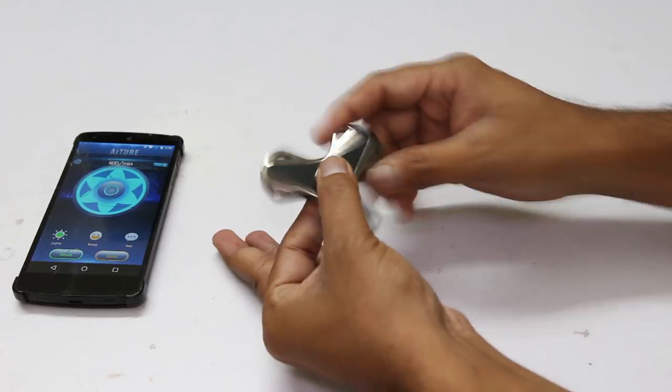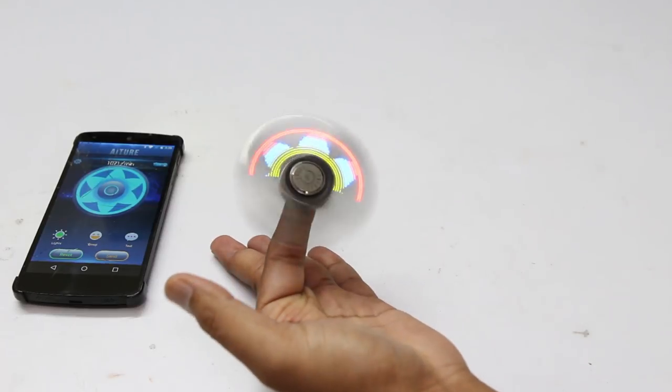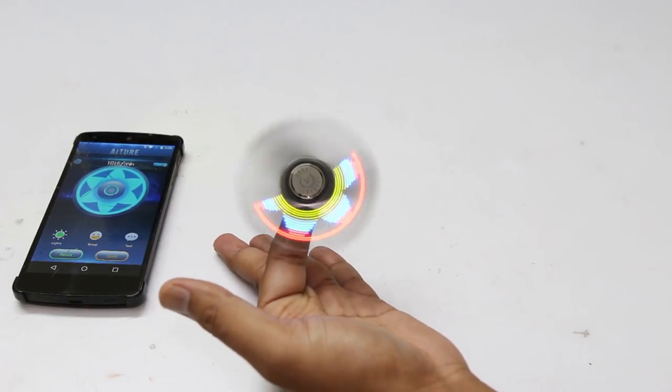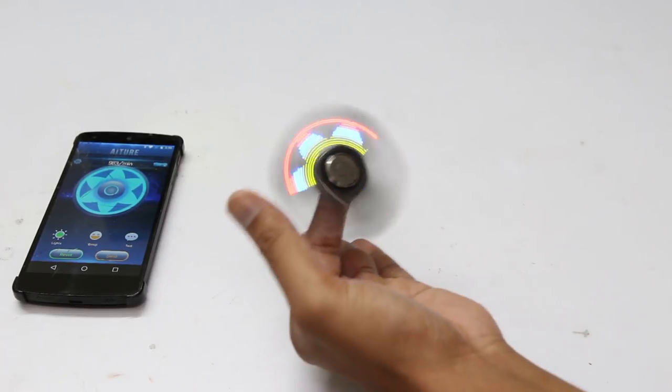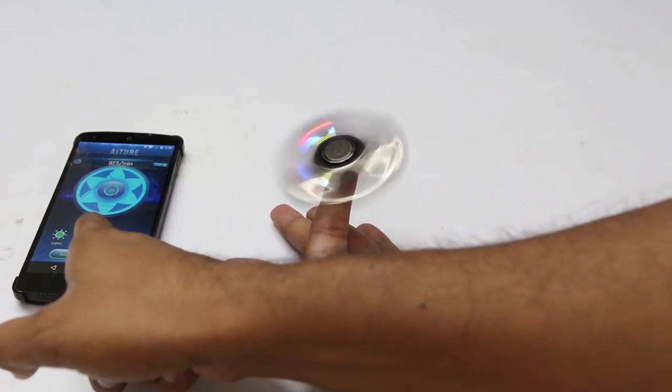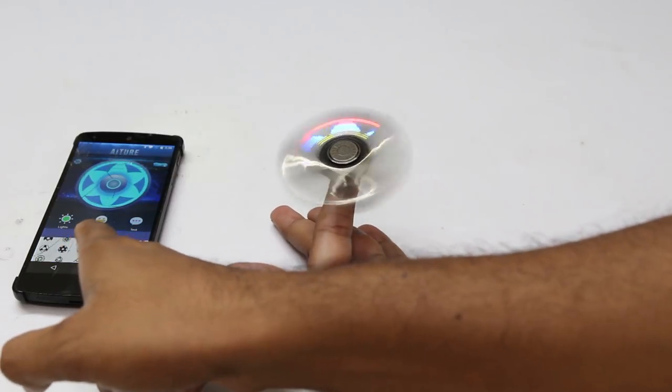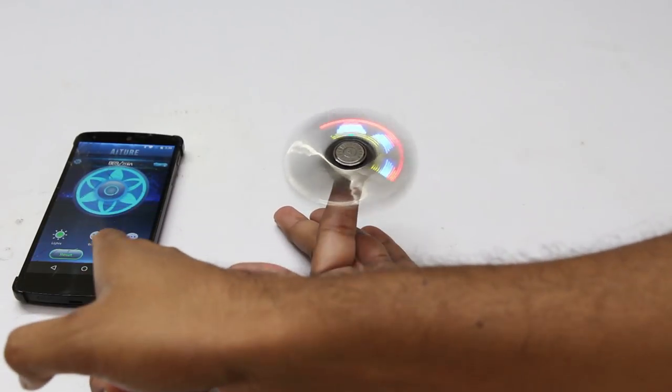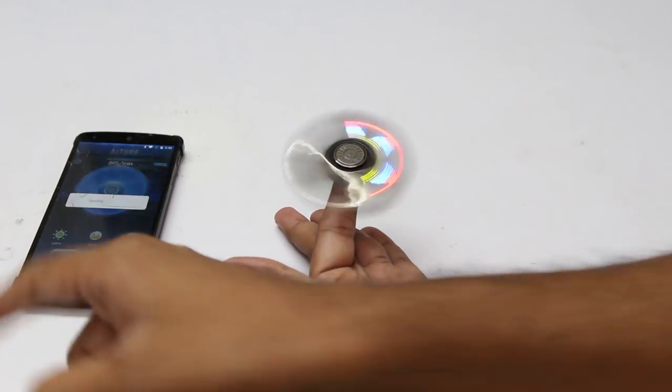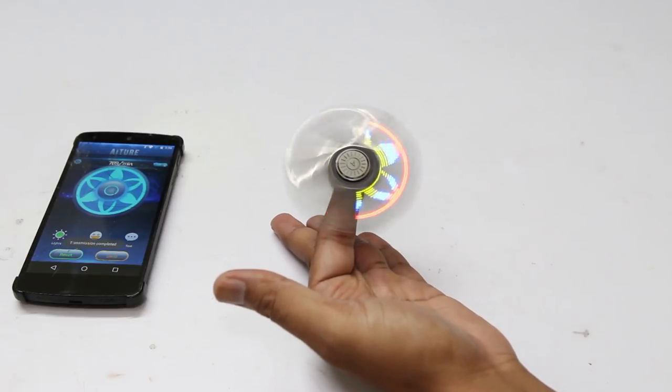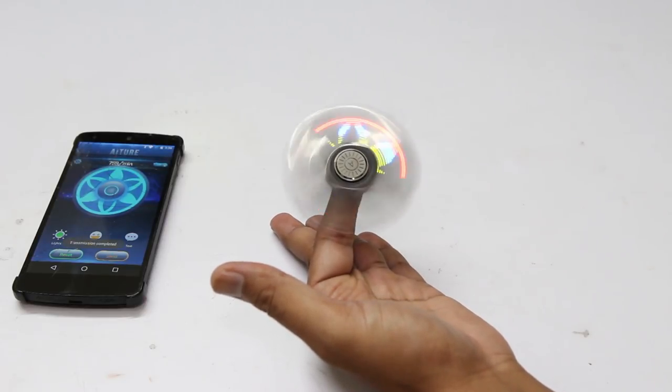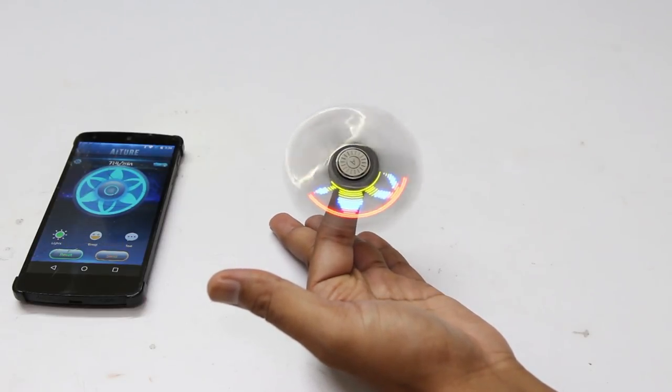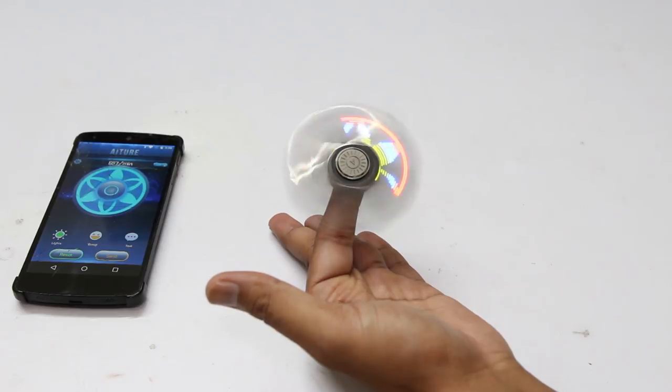The spinner uses a 120 mAh lithium ion battery. It will take around 1 hour to charge it. Once it is fully charged, you can run it for 2 hours. The spin time of the spinner is around 4 to 5 minutes.